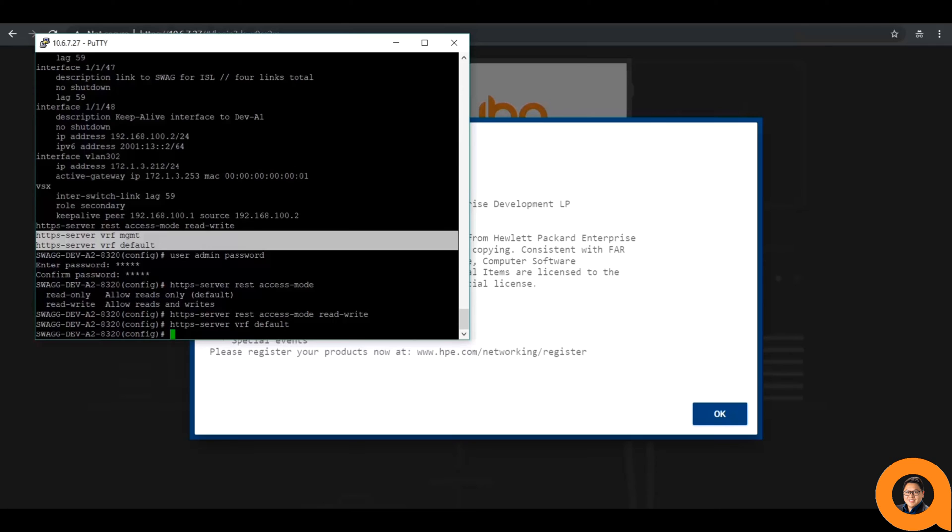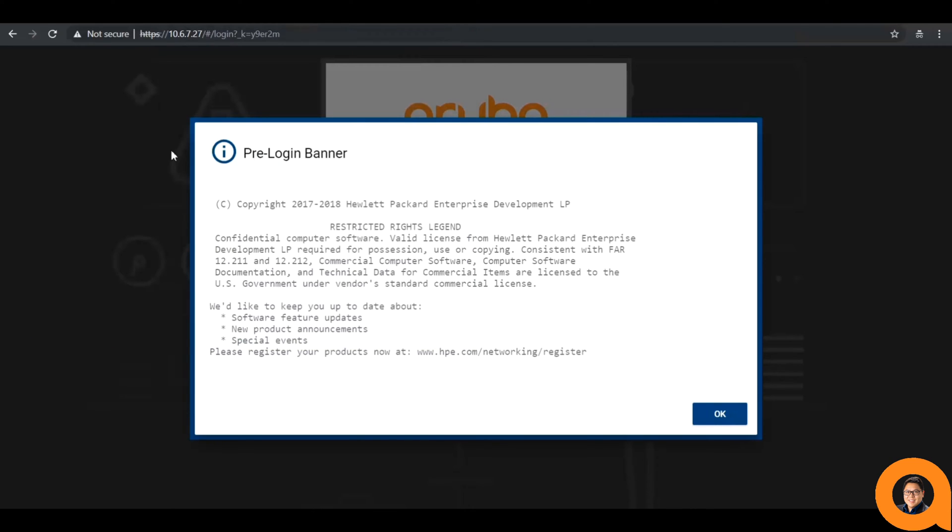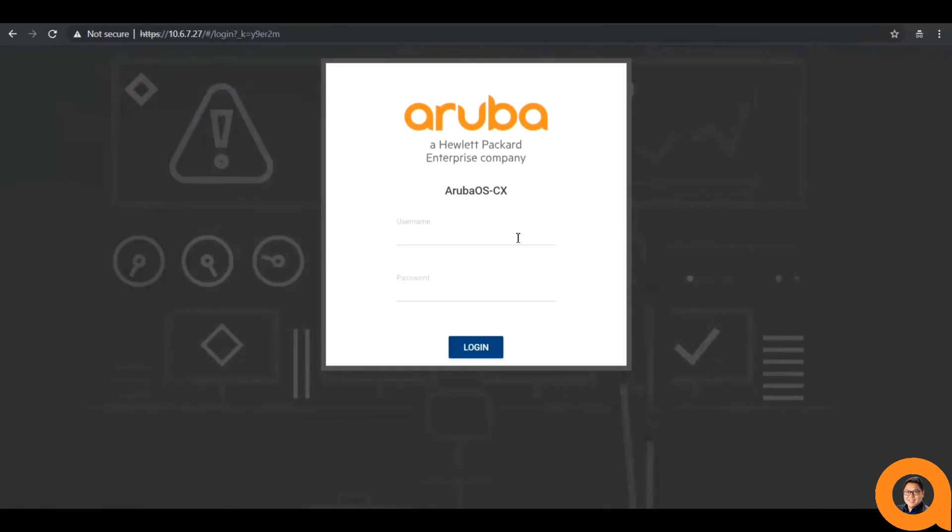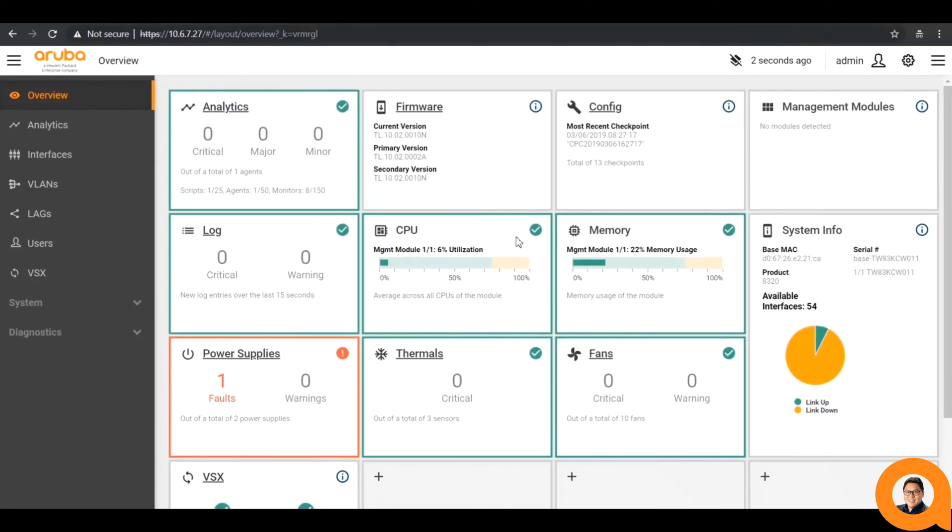Now that we have put these settings, we can now access the web UI by pointing your web browser to the IP address of the switch using HTTPS. From here, you can see the overview dashboard.